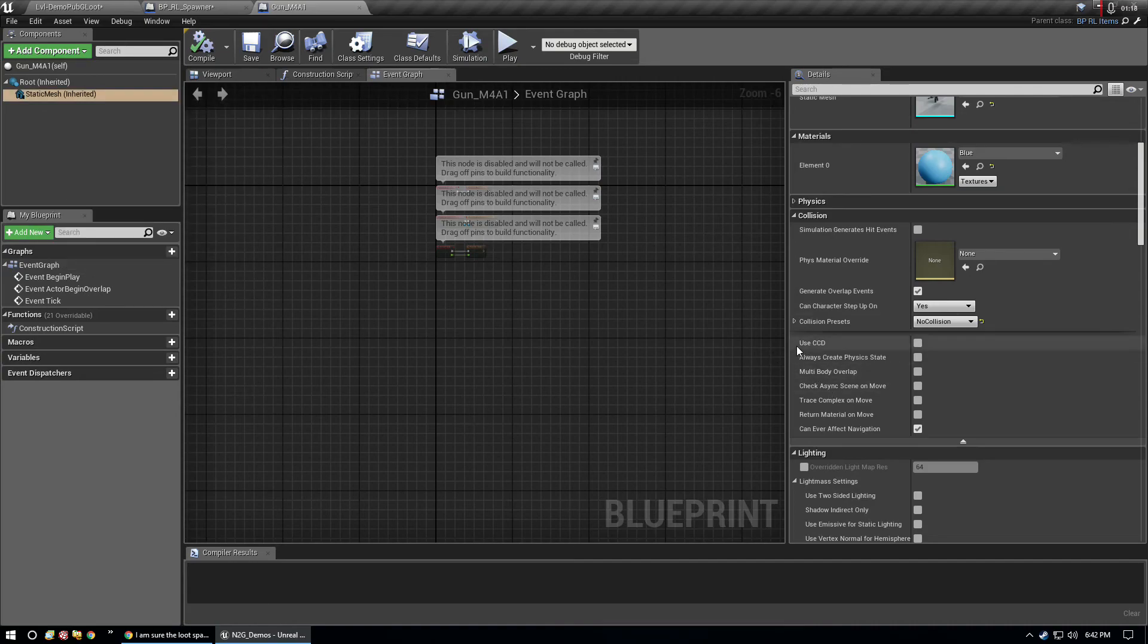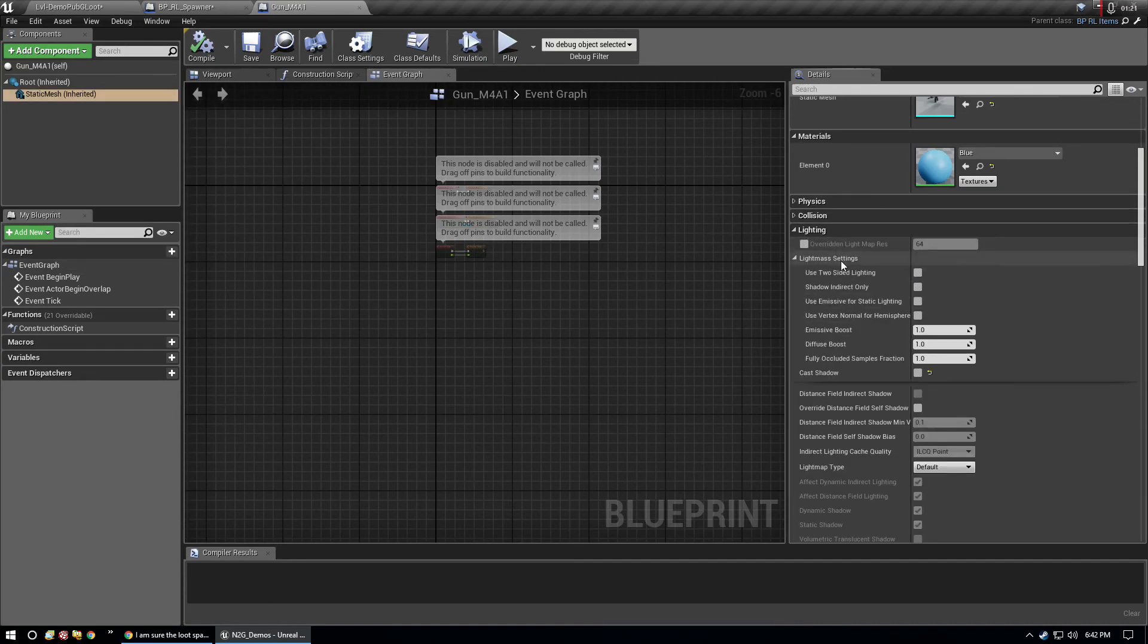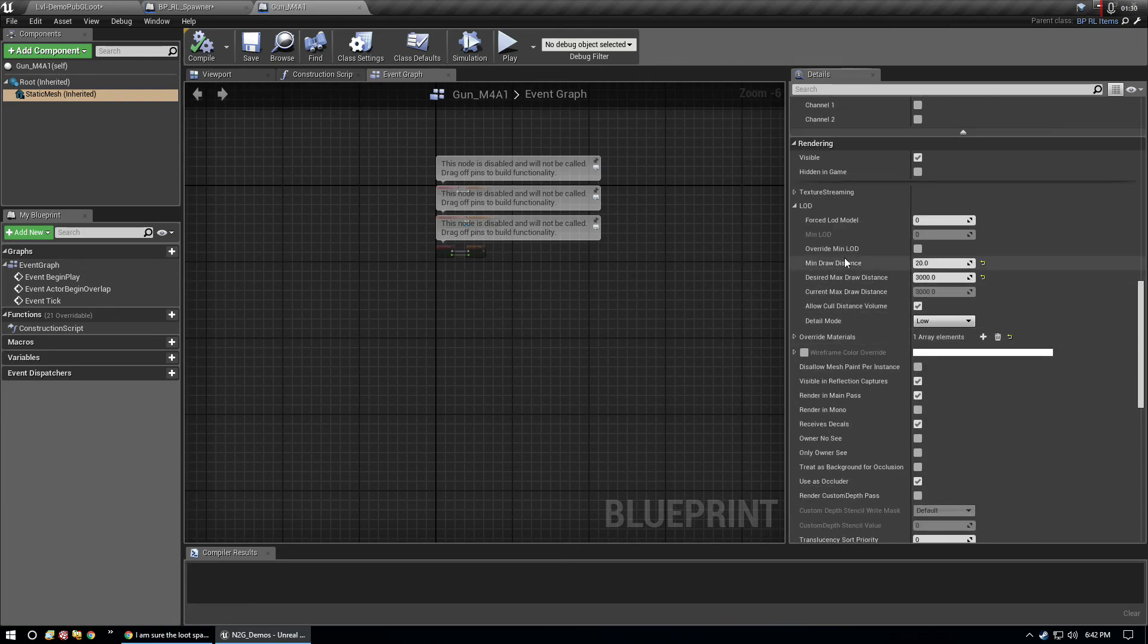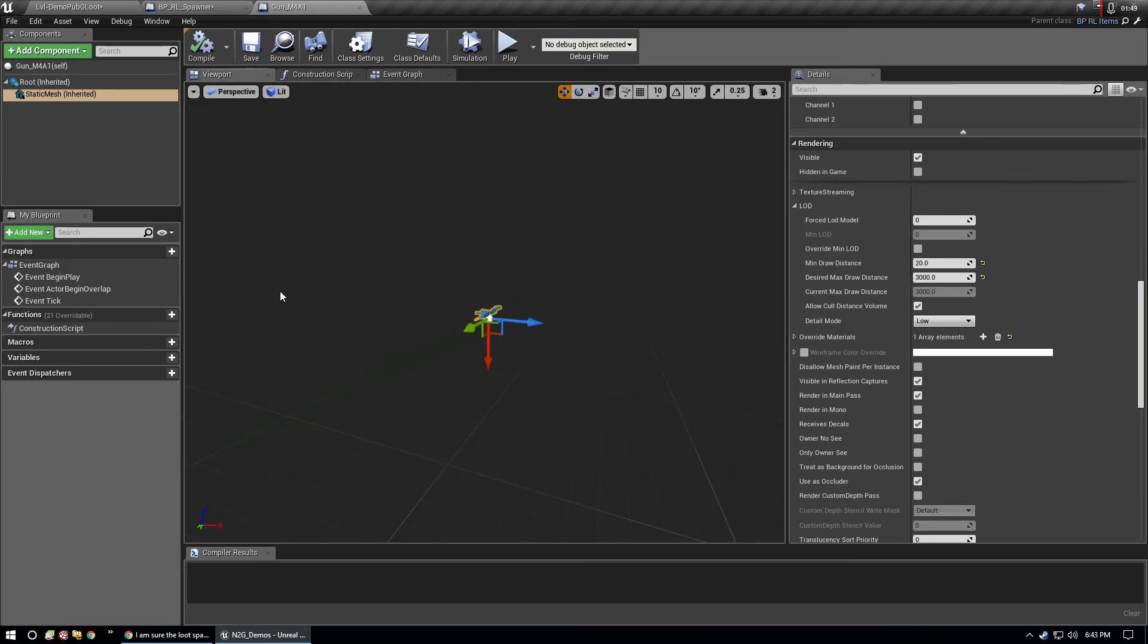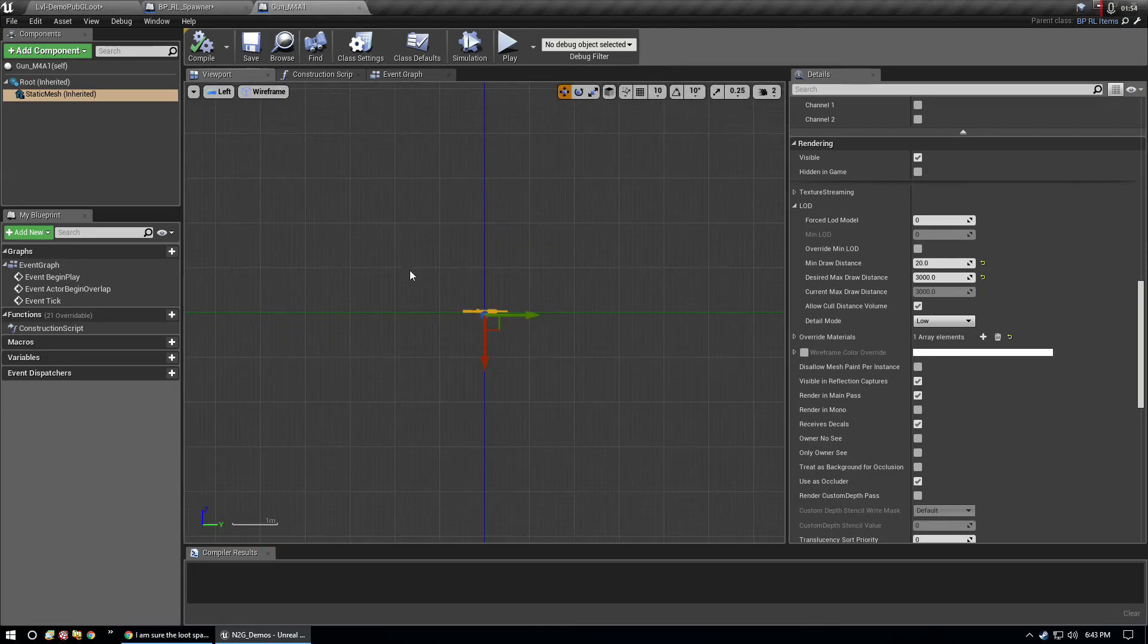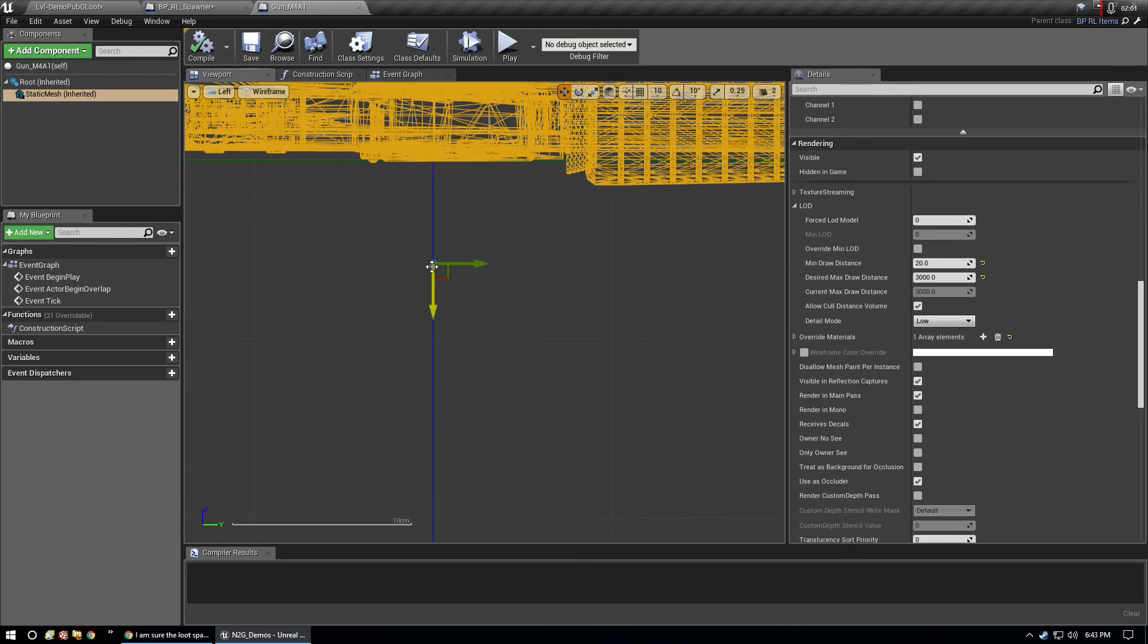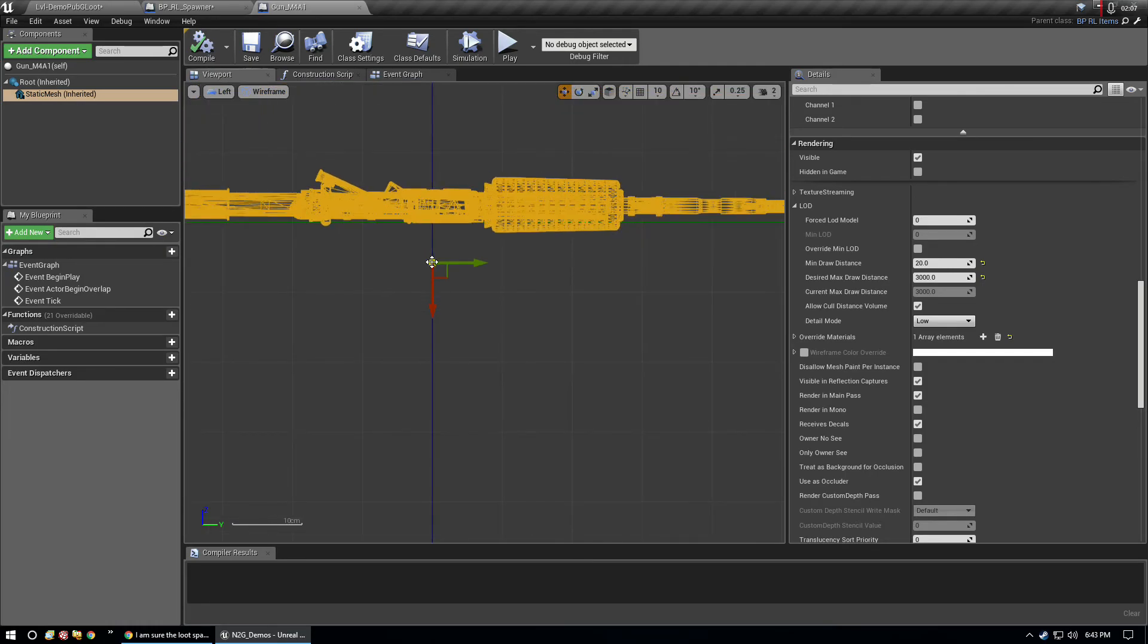Before I get into that, I have to go over a few things with the static mesh. Let me find my log settings. Under rendering at a distance, that has to do with culling, so the culling of an item.